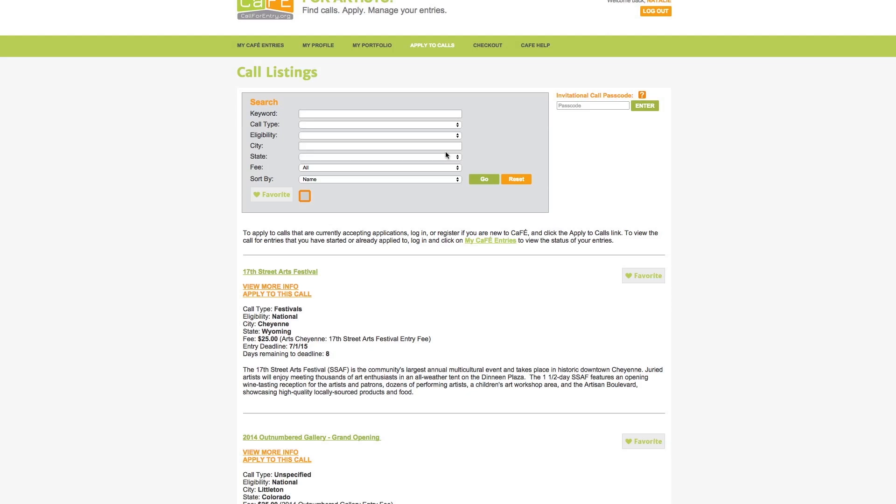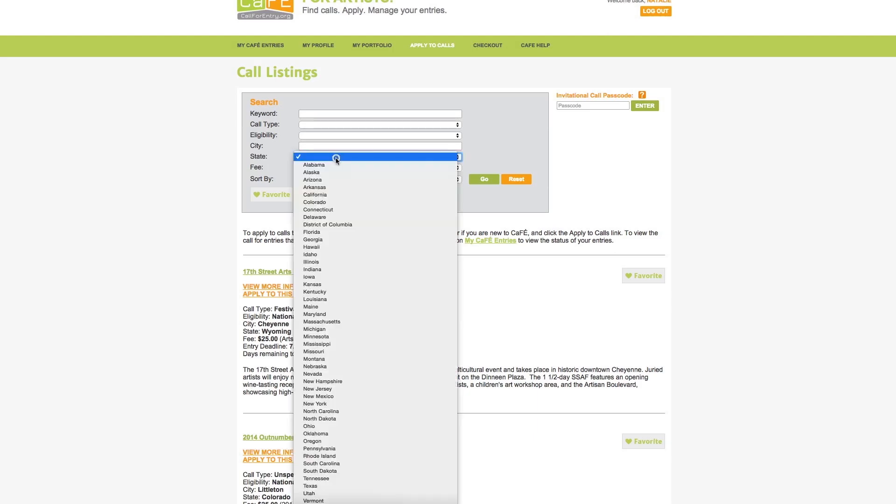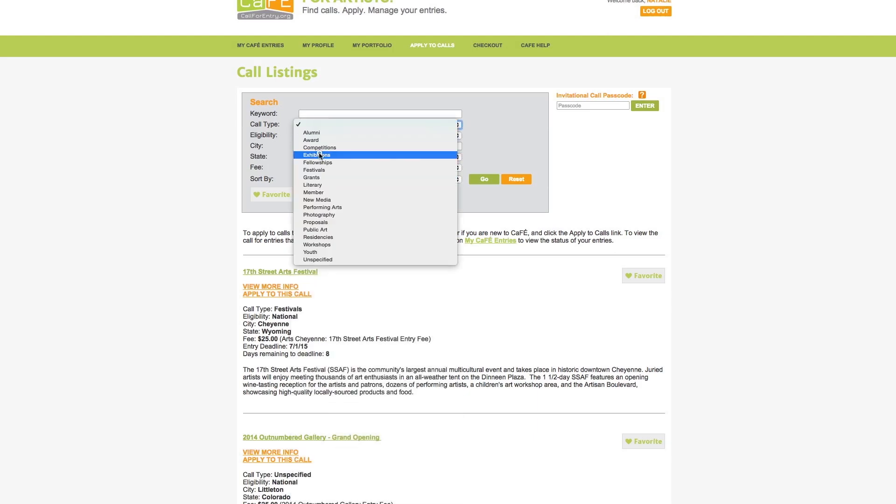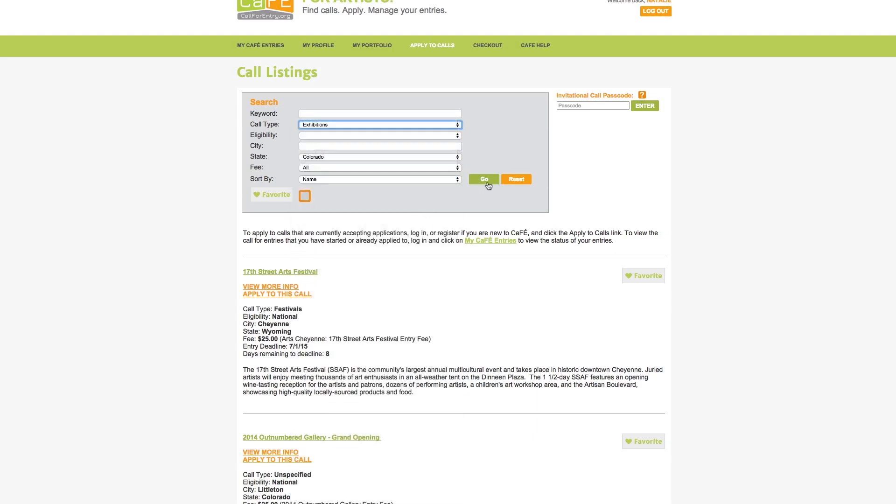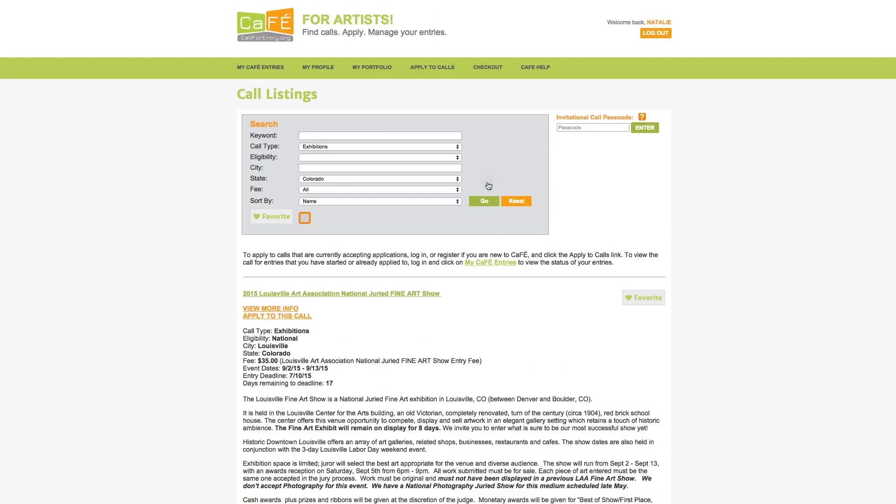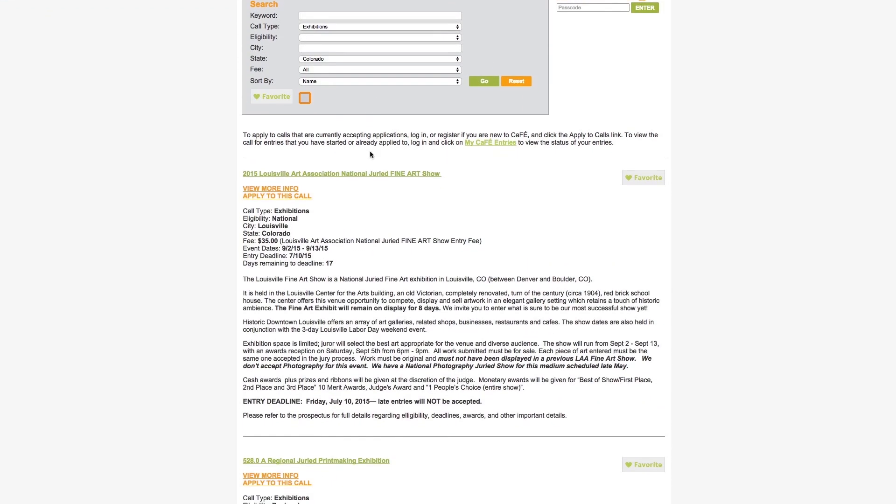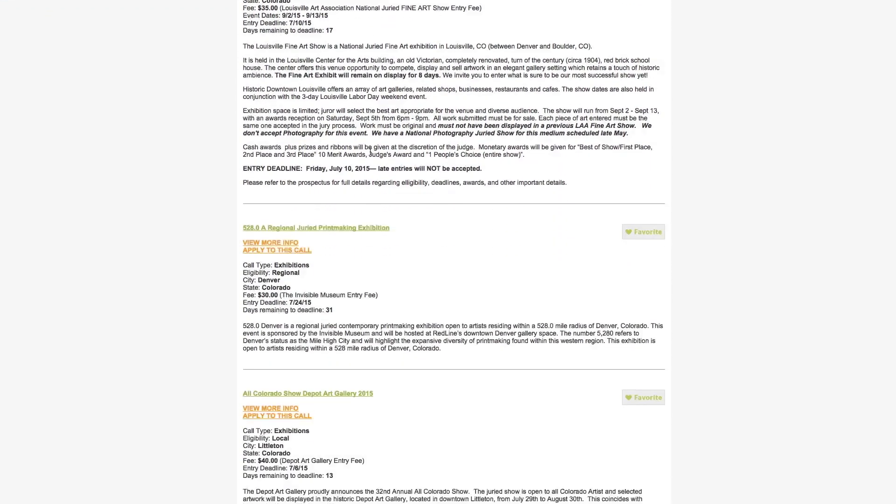Note, the keyword search is for searching by known title or a specific call name. So let's try a search. If you are interested in calls that are in Colorado and that are exhibitions, choose Colorado from the state drop-down and choose exhibitions from the call type drop-down. Then, only calls that meet this criteria will appear.